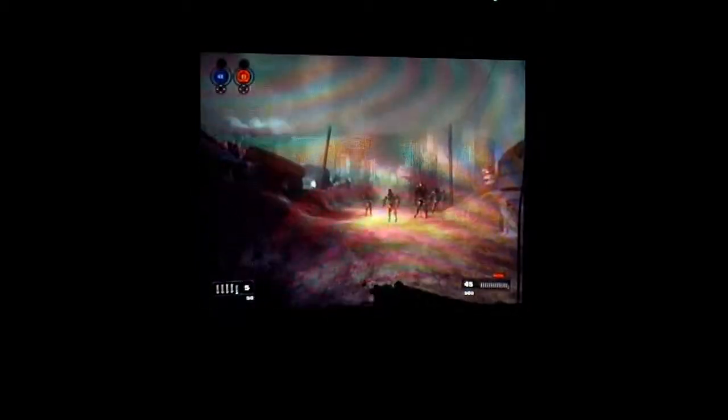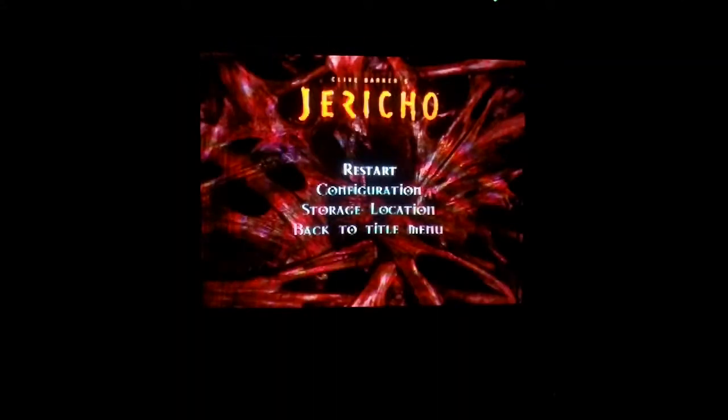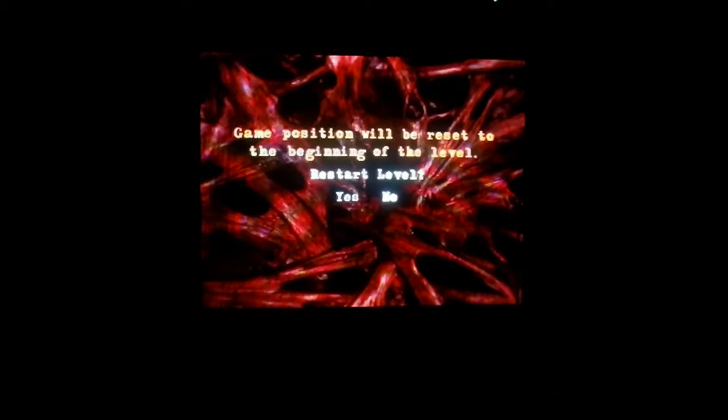Now this game isn't terrible, but it's not the best graphics, I can tell you that. But then again, it did come out like five years ago. The graphics are actually quite nice. Like, they're not the best, but they're not terrible.